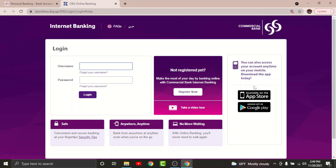Before you get started with the login process, there are a few things to keep in mind. You can't log into the online banking account on Commercial Bank of Qatar if you haven't registered first. To register for your account, go and tap on "Register Now."